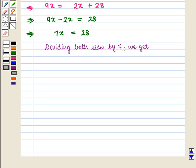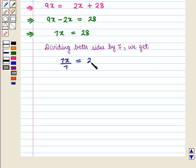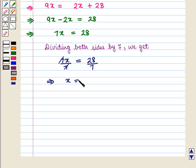Now dividing both sides by 7, we get 7x upon 7 is equal to 28 by 7, which implies that x is equal to 4.